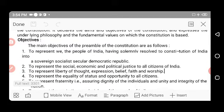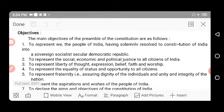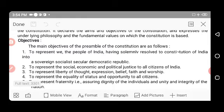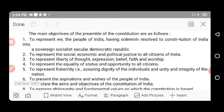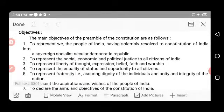The main objectives of the preamble are as follows. The first is to represent 'We the People of India,' having solemnly resolved to constitute India into a sovereign, socialist, secular, democratic republic — defining what type of ruling and what type of electing our representatives to form the government.